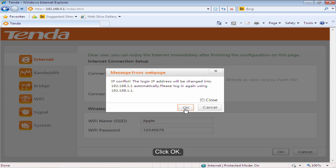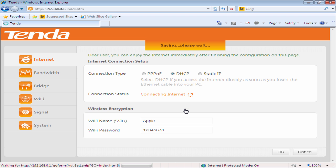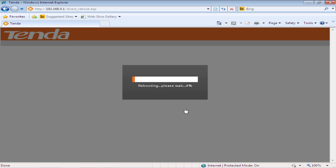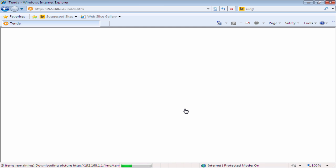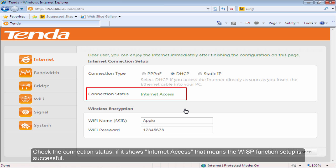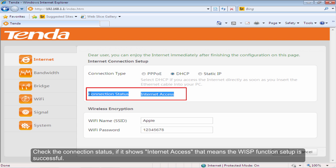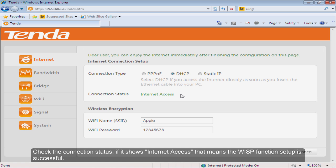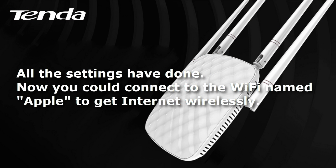Check the connection status. If it shows Internet Access that means the WISP function setup is successful.